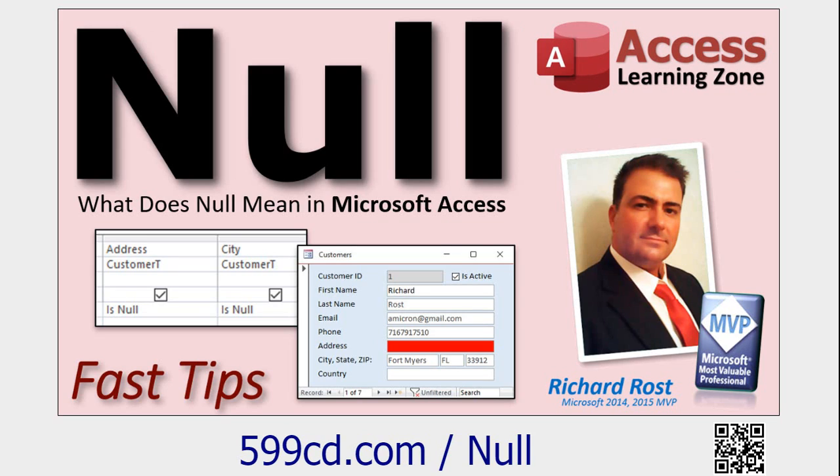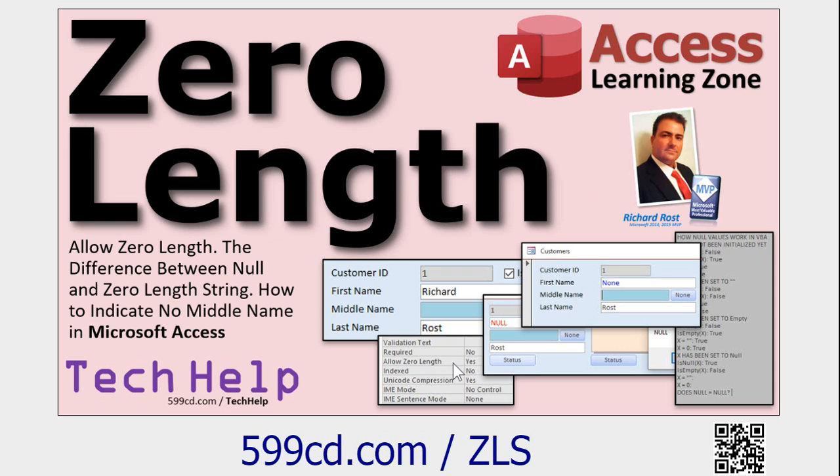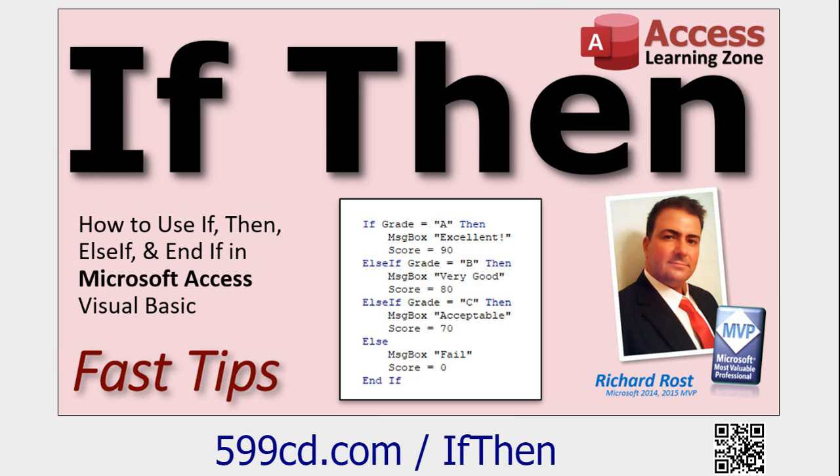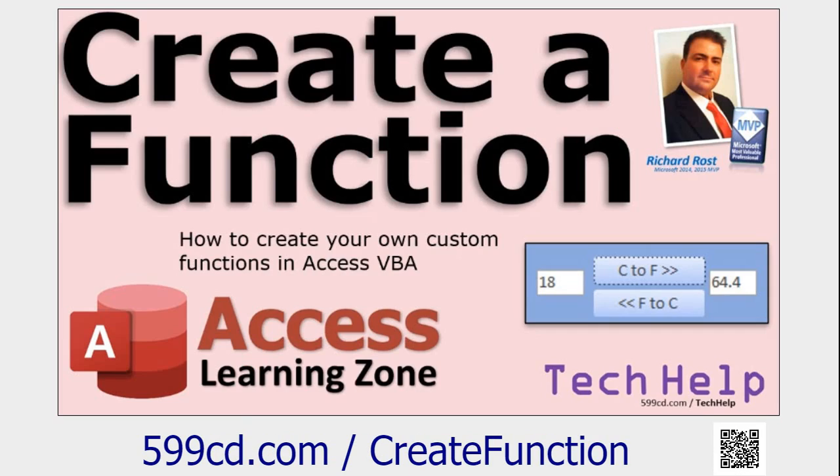Watch my video on null values so you understand what that means. Watch my video on zero length strings so you understand the difference between those two things. You'll need to know how to make an if-then statement and go watch my video on creating a custom function, which we'll be doing today. These are all free videos, they're on my website and YouTube channel. Go watch them and come on back.